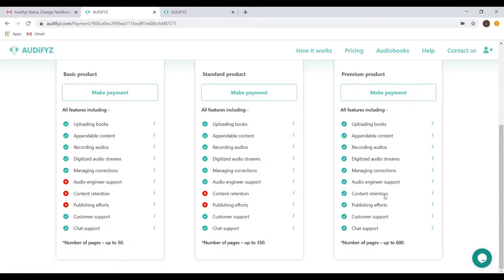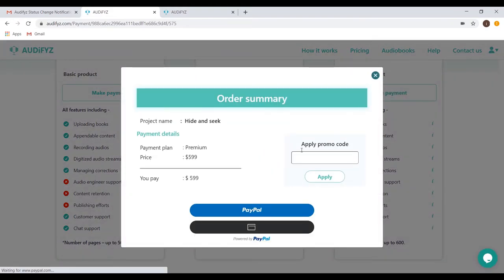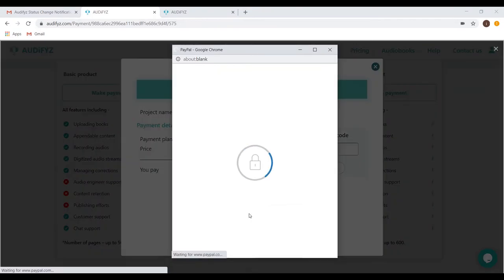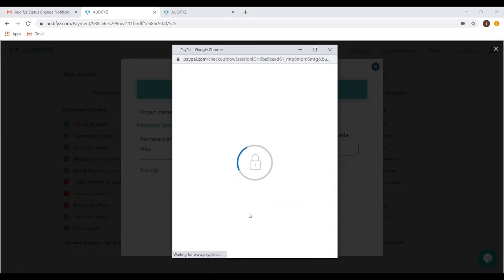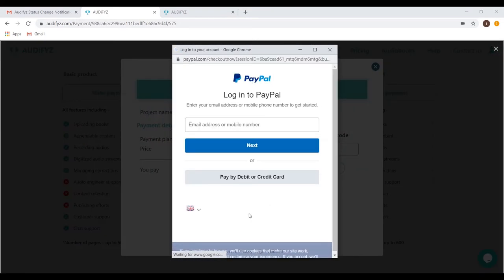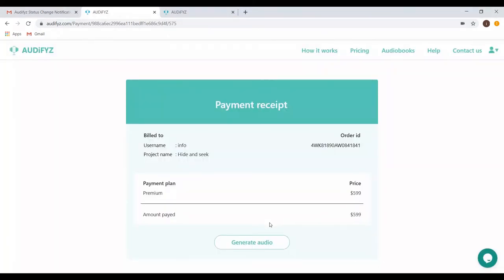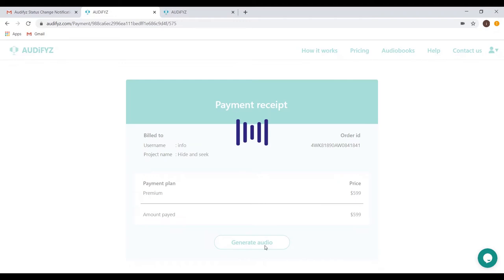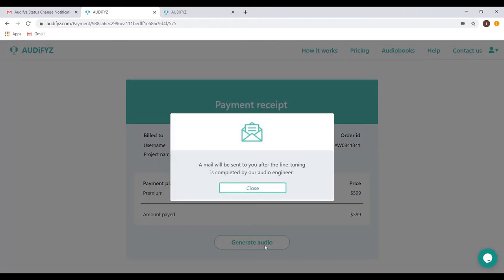After your selection, you can choose the desired payment method from the two options that are provided, PayPal and Credit or Debit. Click the generate audio button to submit the audio files to our audio expert.